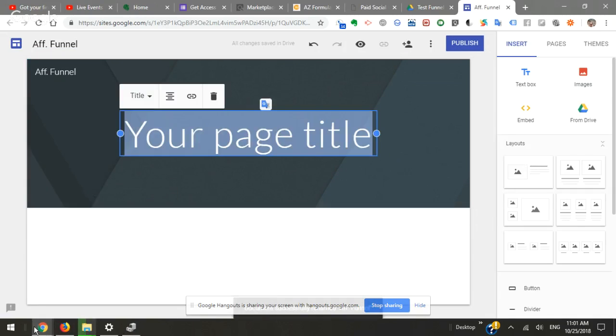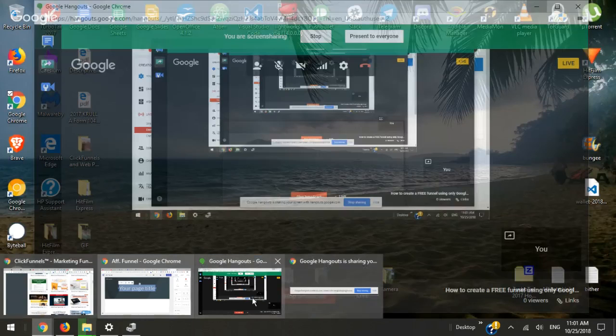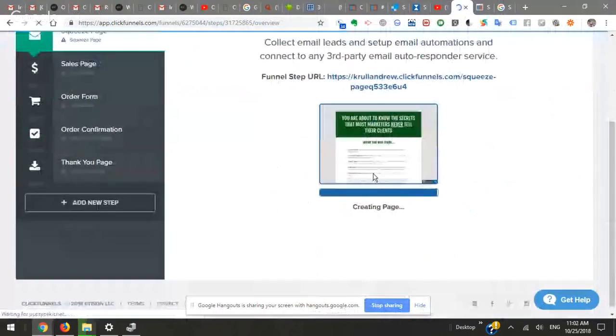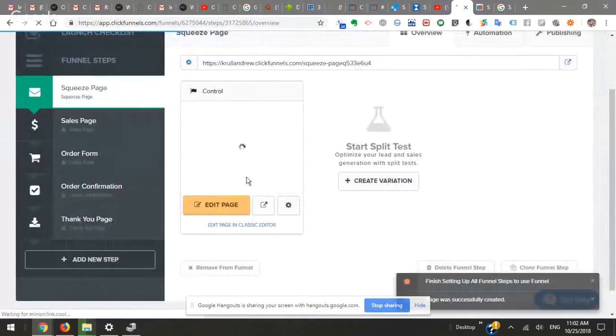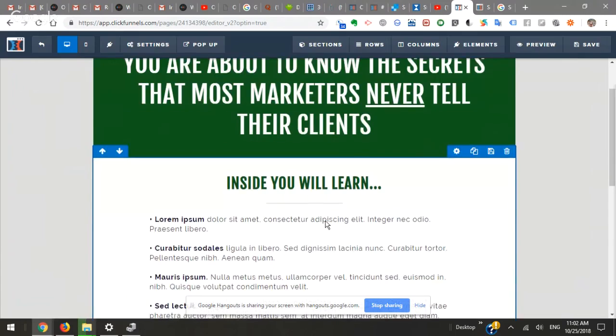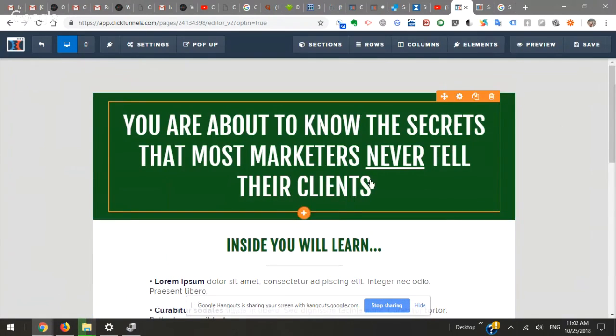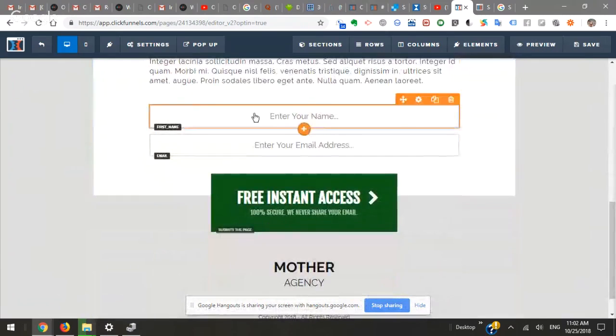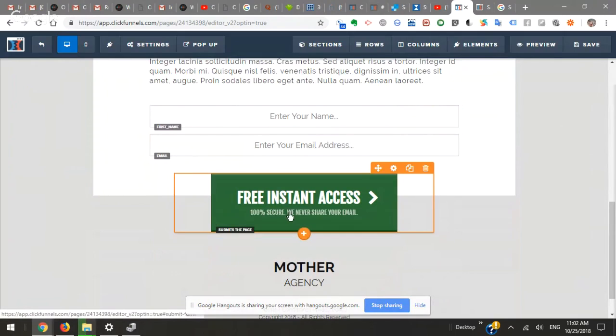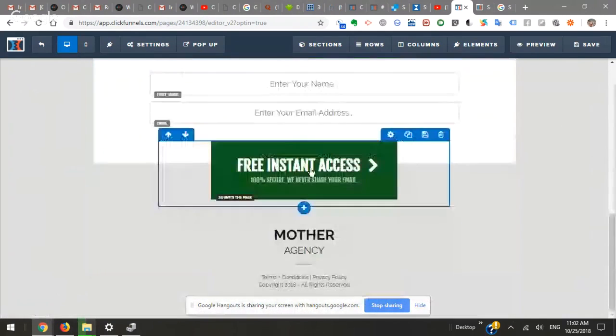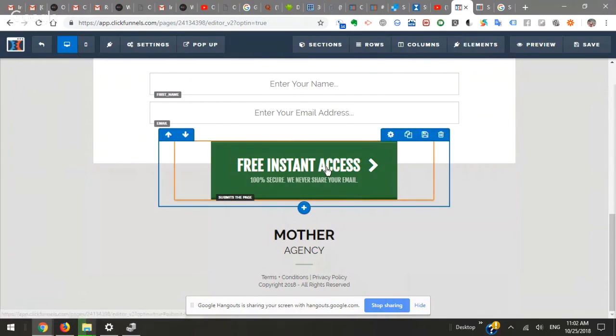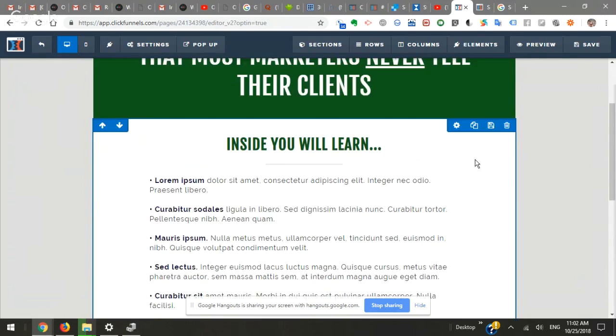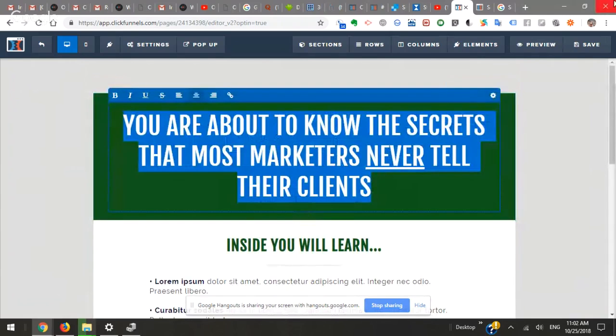I'm just going to name this affiliate funnel. Now we're going to try to kind of copy this look from ClickFunnels. So this is a relatively straightforward page. You just have a headline here and then a sub headline, some copy, and then we're going to have a form down here with first name and email and then access now.